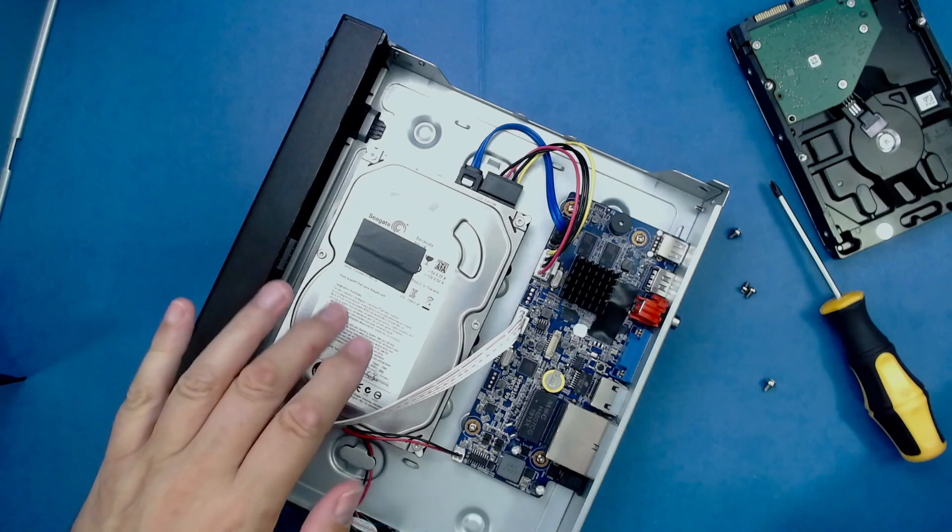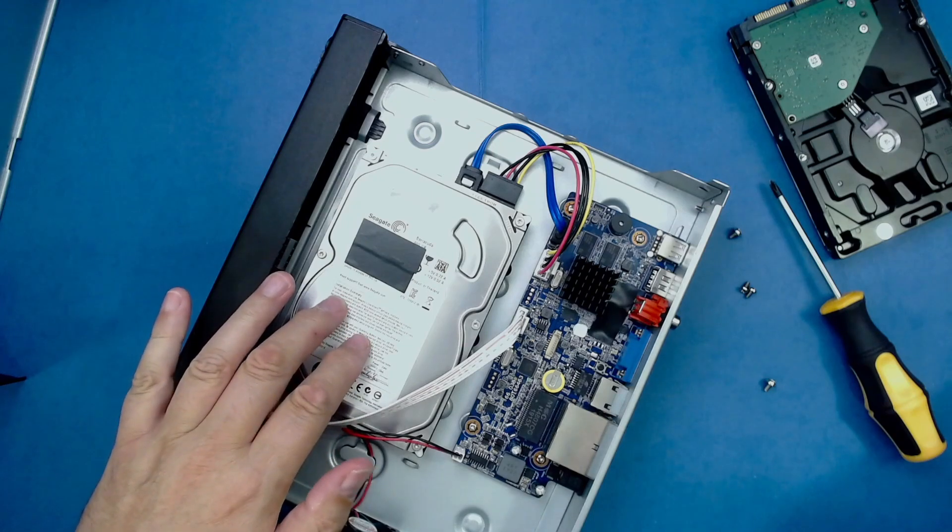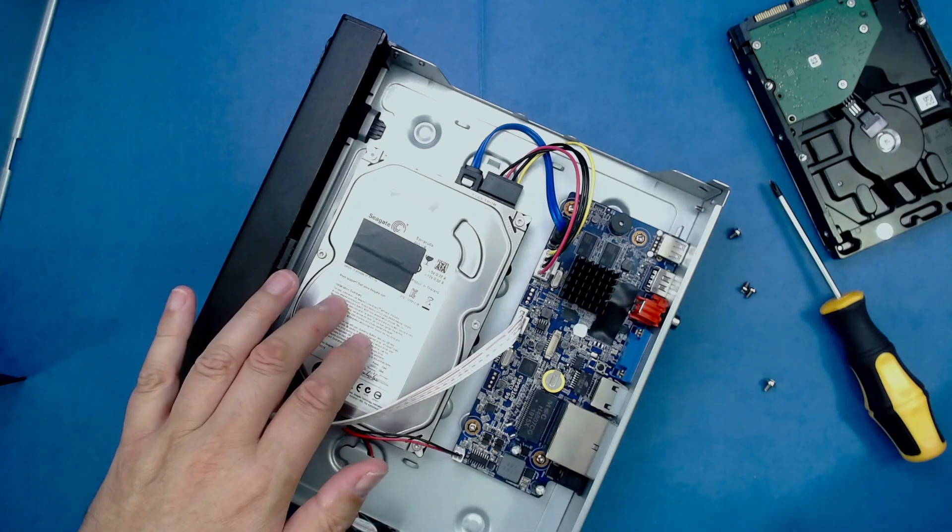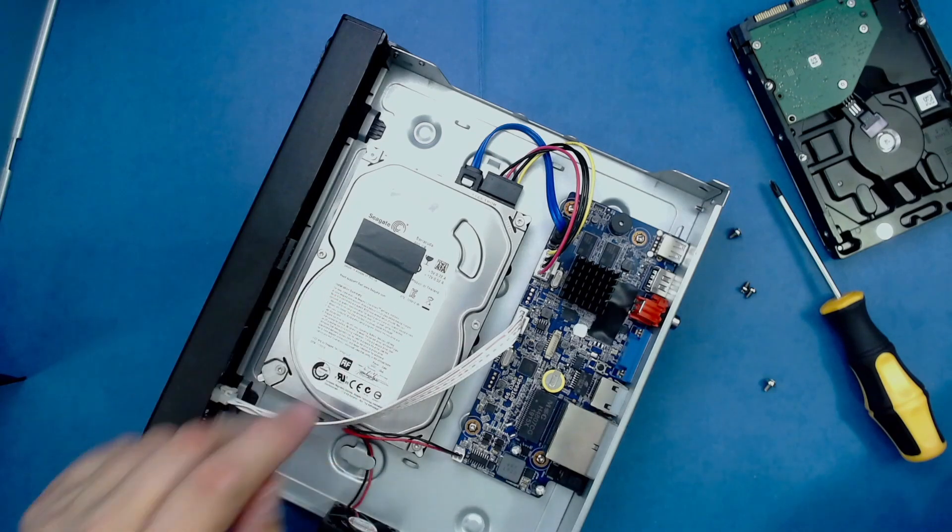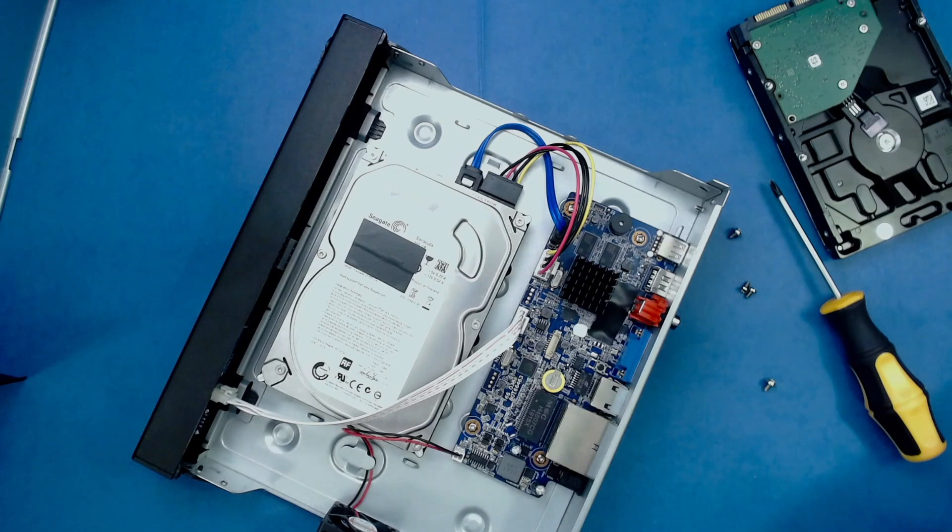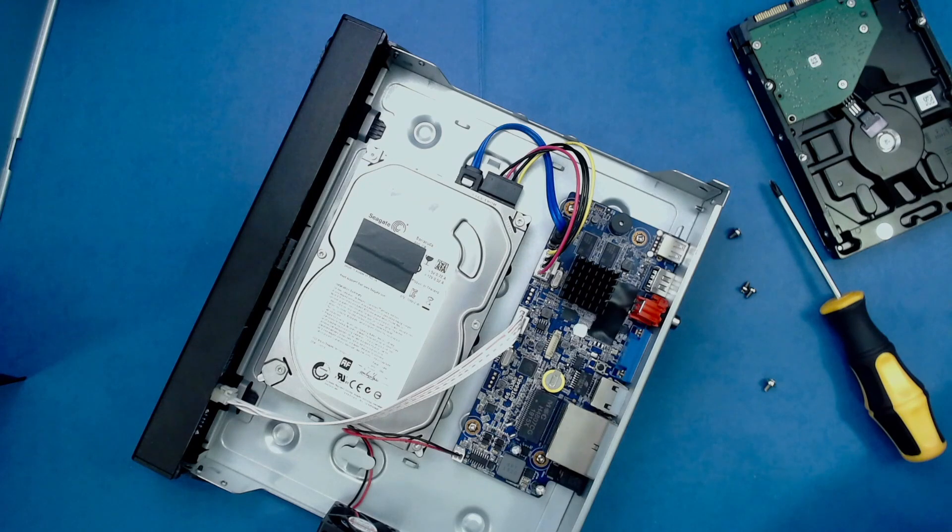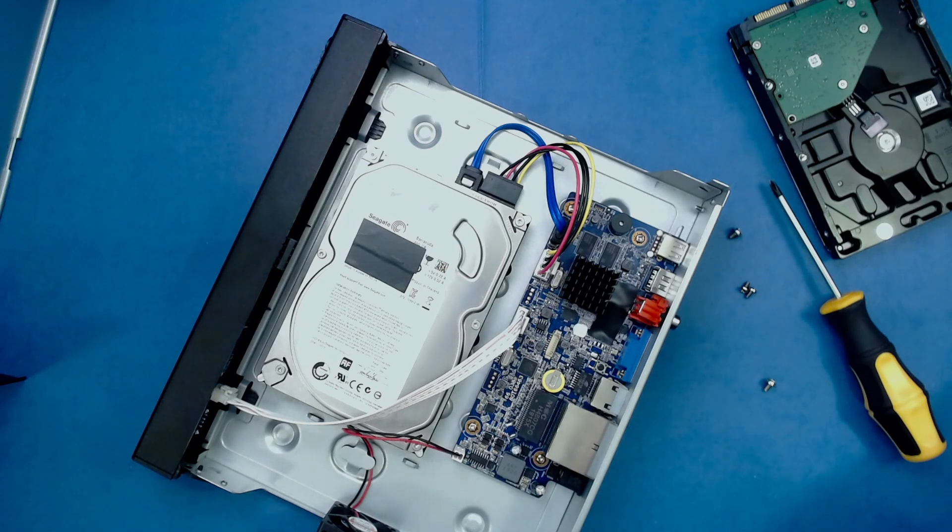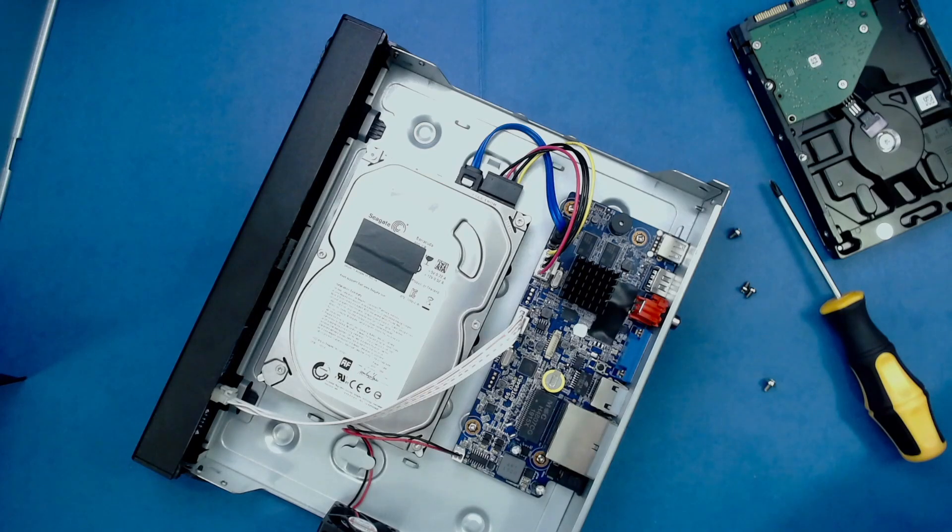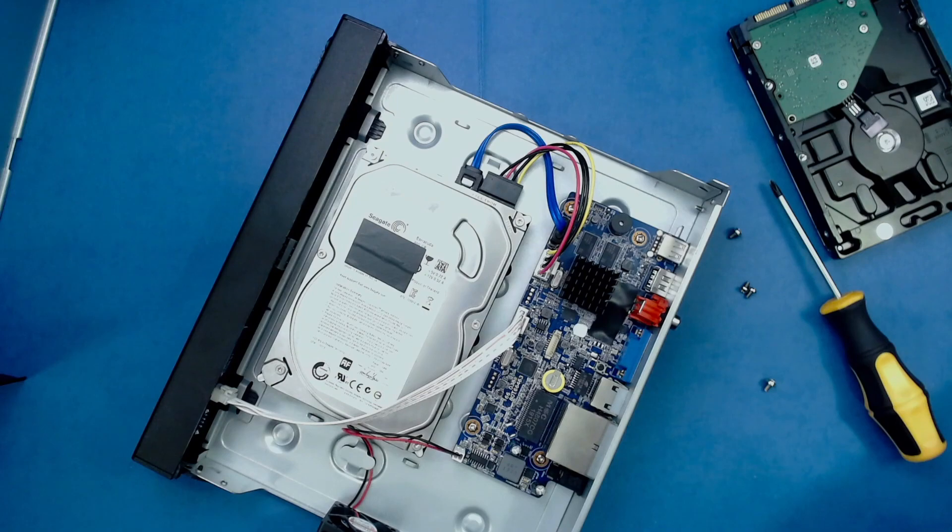You can see there's already a hard drive installed in this NVR, and we're going to replace it with one that has twice the storage capacity. This particular NVR has room for just one hard drive, but some models can fit two or more. By the way, if you have any footage that you want on the hard drive that's in the NVR, you should back it up first before removing it.